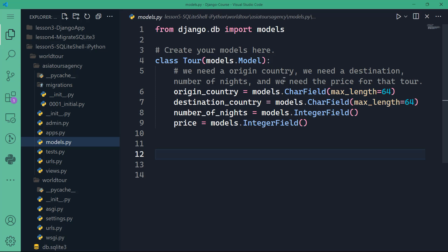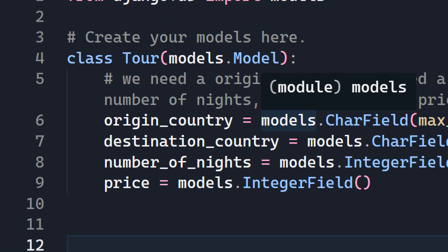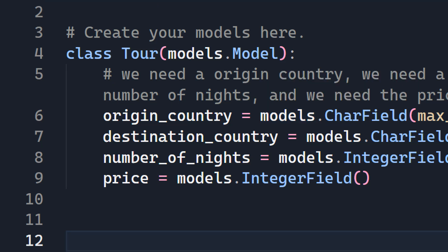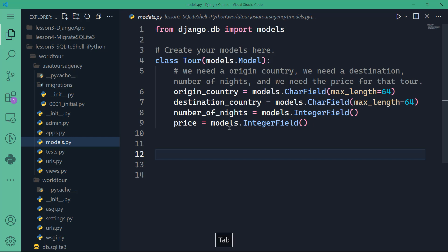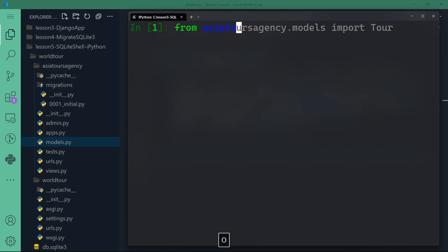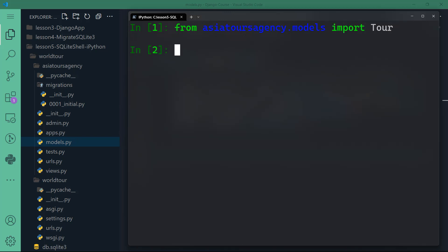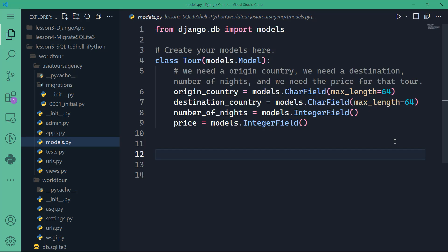Once inside the shell, the first thing we need to do is import the Tour class from models.py. What we want to do is instantiate the Tour class by creating tour objects — essentially creating records or rows in our database table. Each tour is going to represent a record, having an origin country, a destination country, a number of nights, and a price. To do that, type: 'from asiatoursagency.application.models import Tour'.